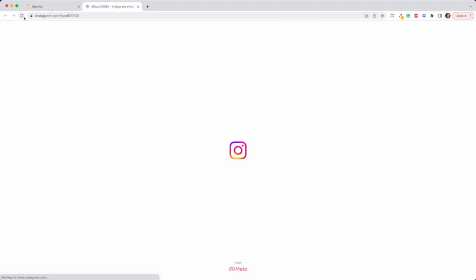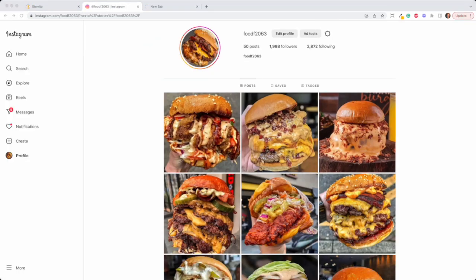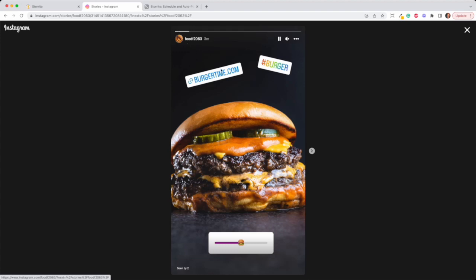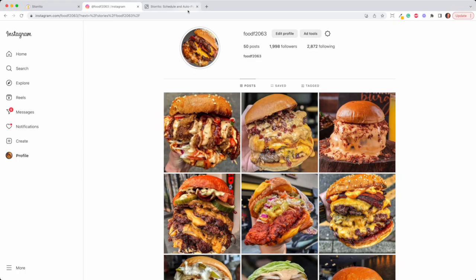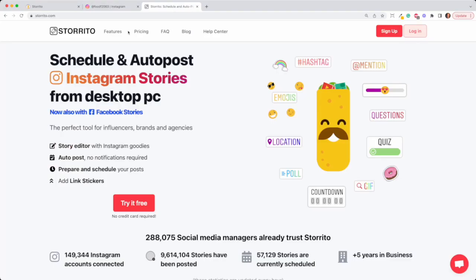I click refresh and as you can see now here if we click on the story, the story was posted with all the stickers and the hashtags. That's how it works.